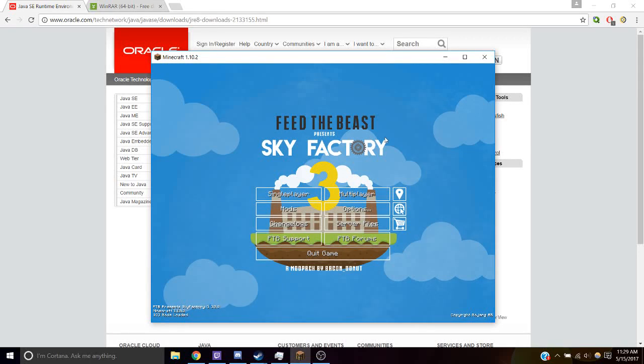Hey Youtubers, today I'll show you how to set up your Minecraft server for Sky Factory 3 so you can play with your friends.